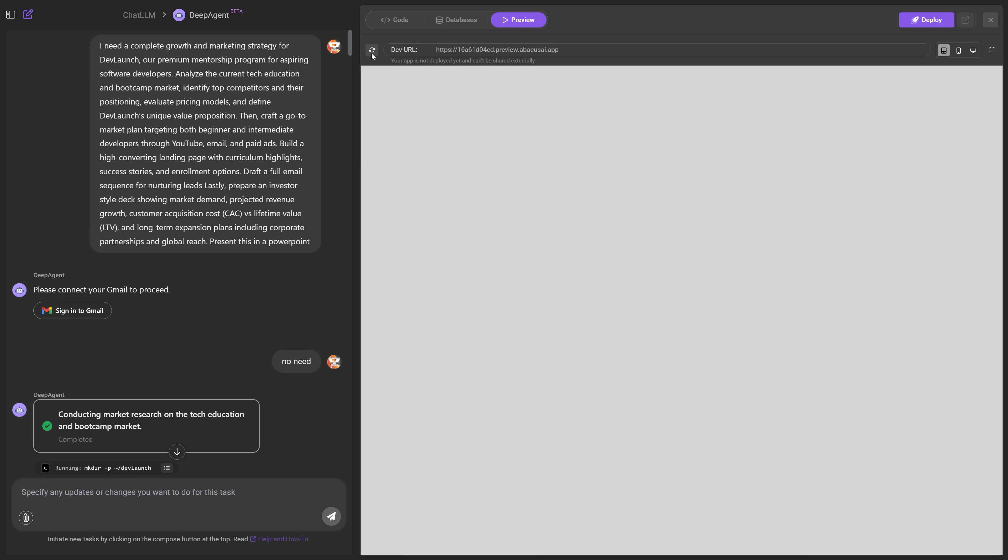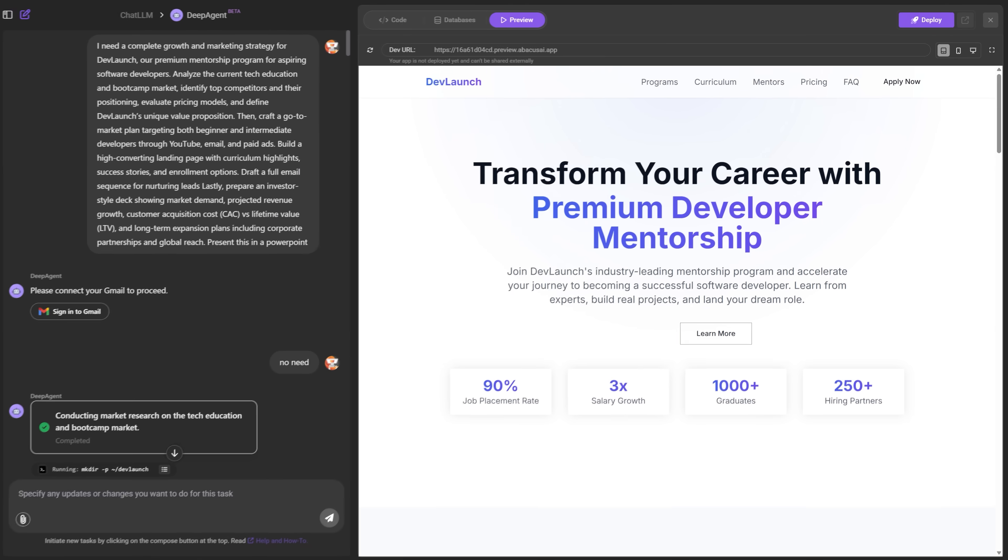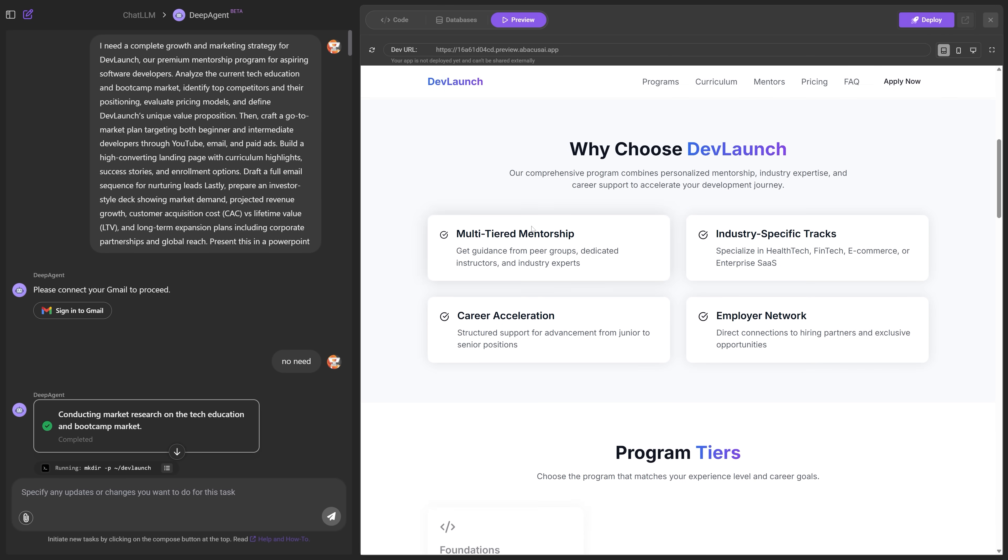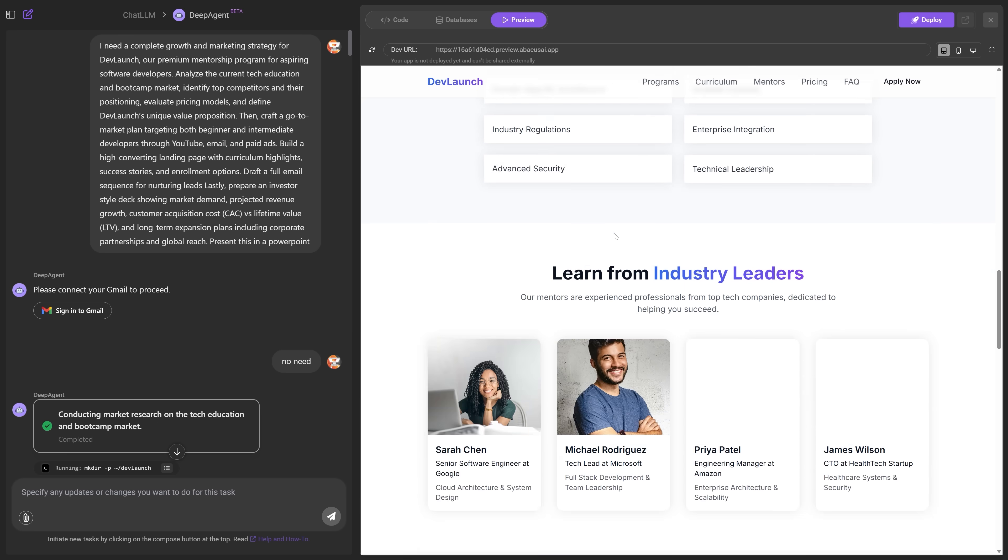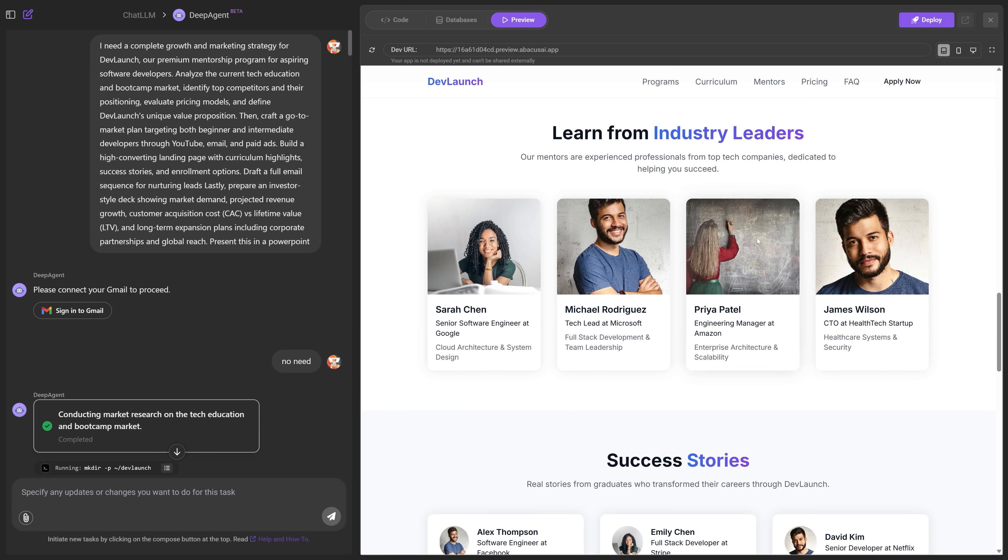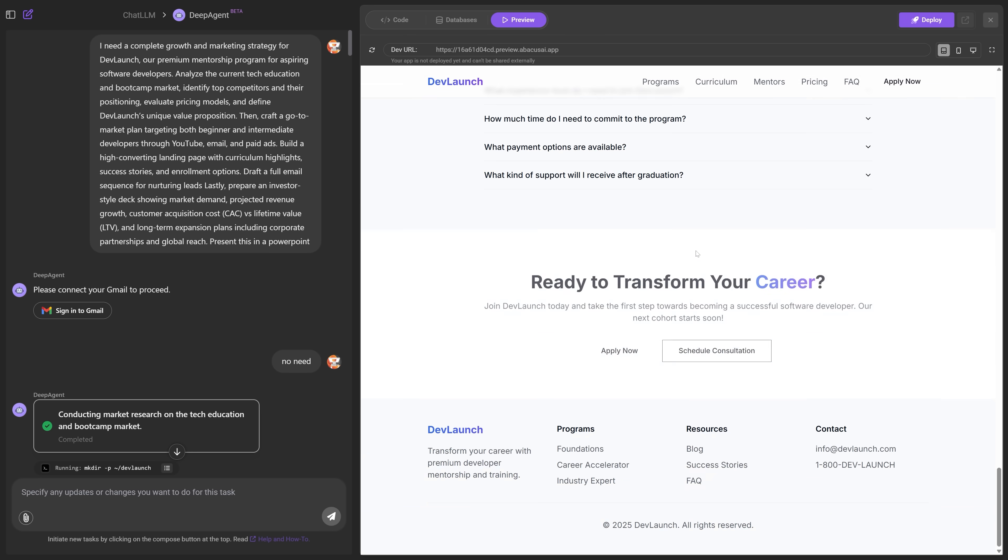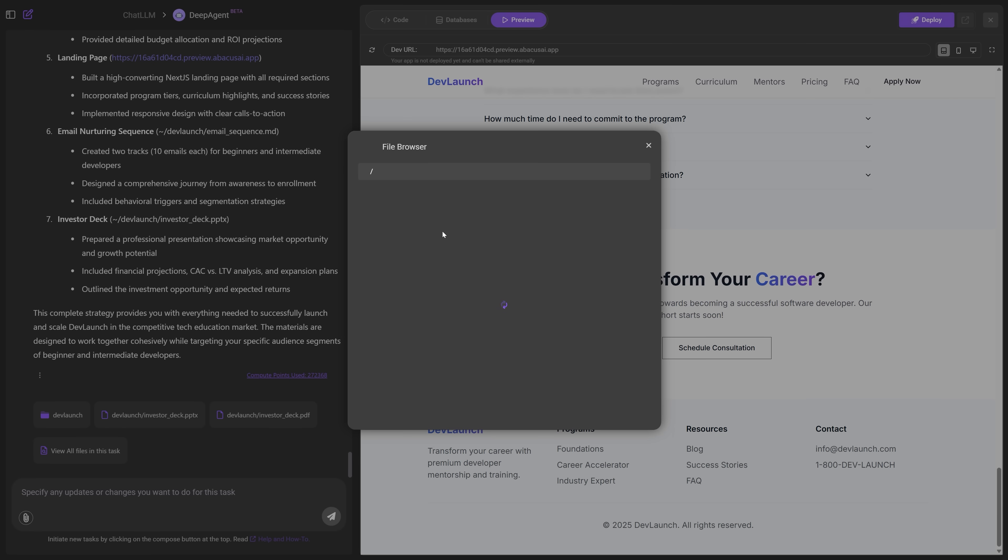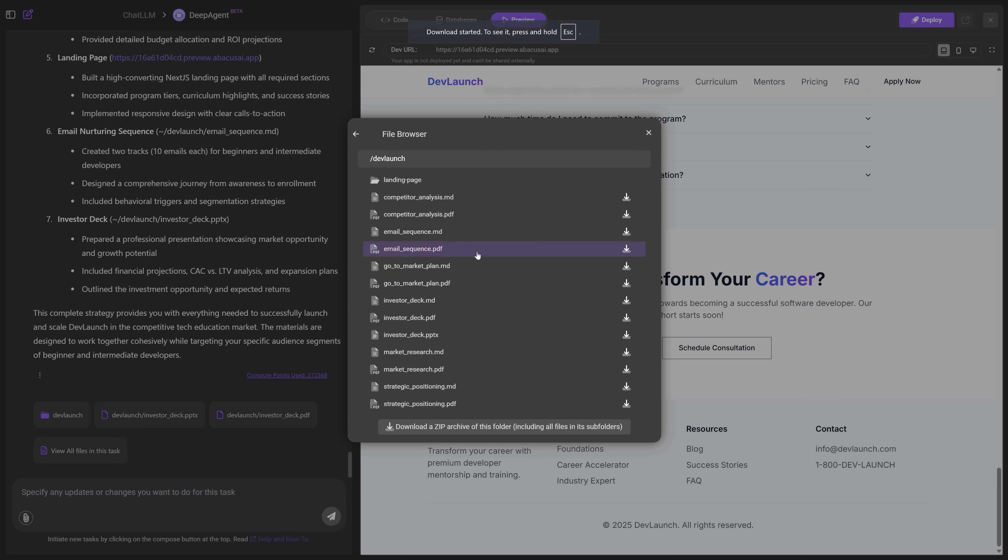In fact, let me see if I can refresh it so you can see the animations. Okay. So you can see it kind of fades in nicely here. Get all this information, you know, why choose DevLaunch? Here's the program tiers. Here's a, you know, all of the stuff that we do. Here's learn from industry experts. Obviously that's not us, but you get the idea, success stories, investment in your future. So all of that, but that's not it. It gave me a bunch of other stuff as well. So if I scroll down here, you can see, I can view all of the files. So it'll give me all of the website files, of course.